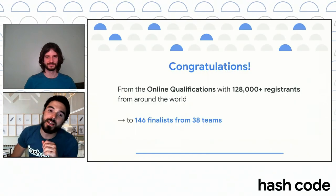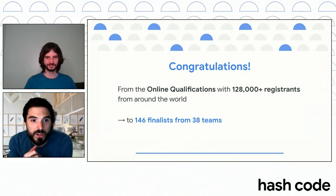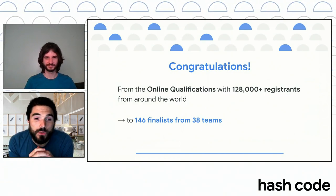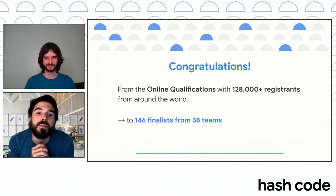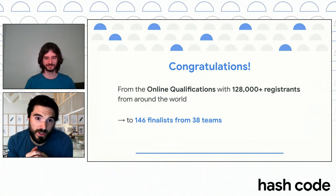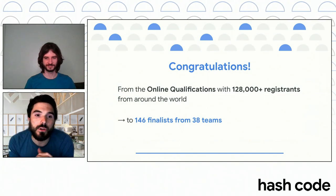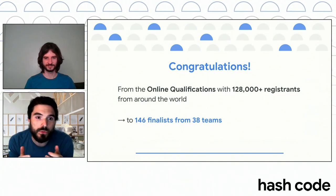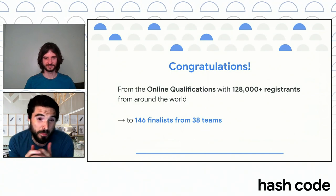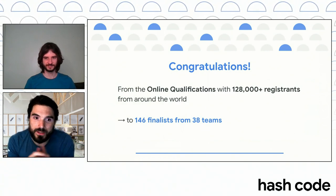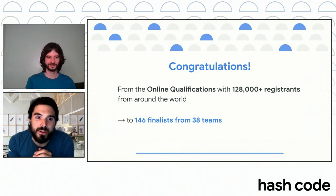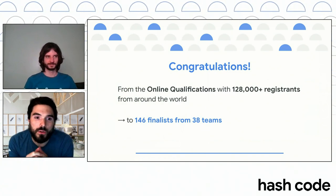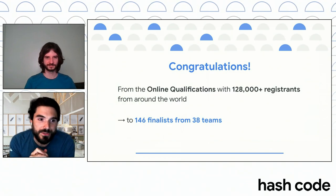Next, I just want to first congratulate you because out of the 128,000 people who participated in the online qualification round two months earlier, you made it to the final. You are the top 0.1%. So yeah, it's a big achievement. It's really impressive. And congratulations to all of you for being there tonight. You really deserve it.